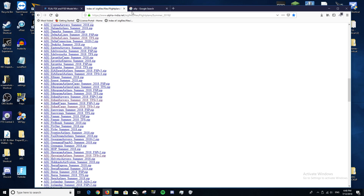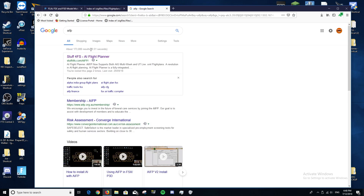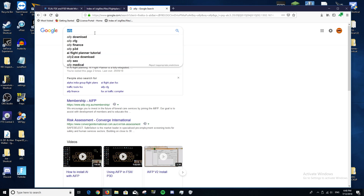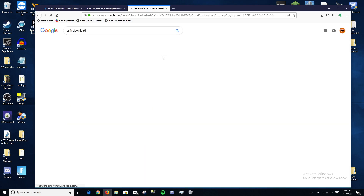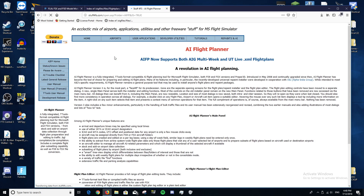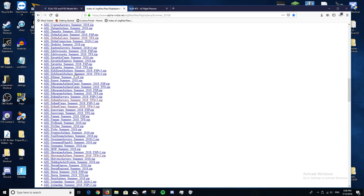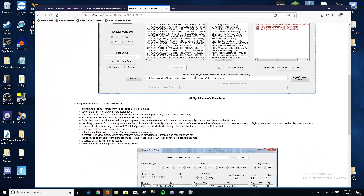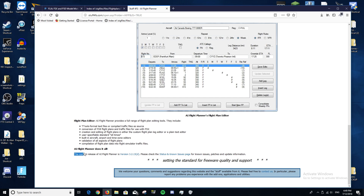The last thing you'll need is AIFP. Go to Google and search 'AIFP download' — it'll be the first result: stuff-for-fs.com — AI Flight Planner. This is made by the same people who make these flight plans. Scroll down to the bottom and it'll show the current release, something like version 3.2.15d. Click that to download it. I've already got it installed, so I'll now switch over and start the tutorial to install all the flight plans.